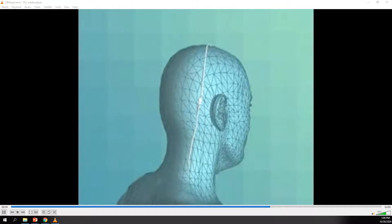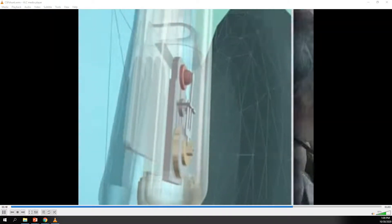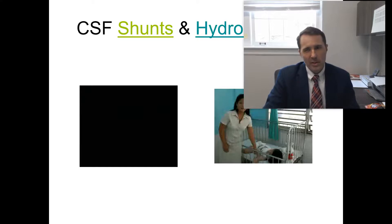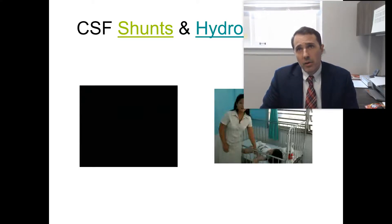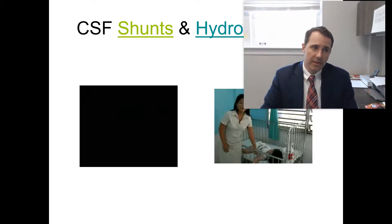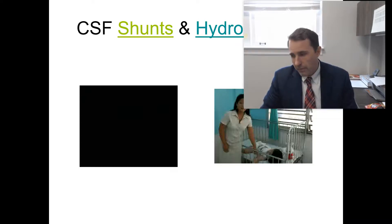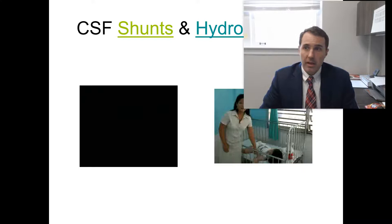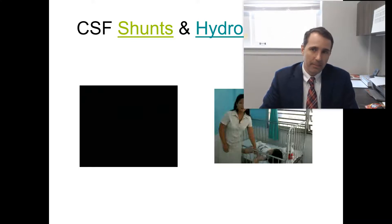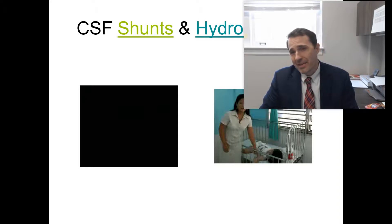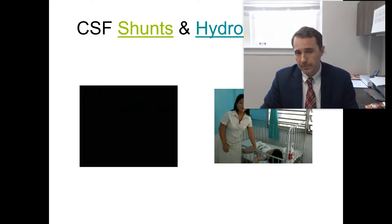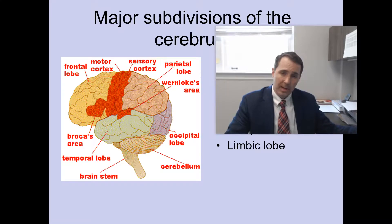A far more effective solution exists in the form of an adjustable valve shunt, which is identical in every respect to the fixed valve but allows the physician to make small adjustments to the pressure setting using a remote magnetic programmer, eliminating the need for further invasive surgery. If you work in a hospital, you're going to see lots of individuals with CSF shunts. If you work with medically compromised children, you'll see a lot of CSF shunts — some children will have one placed long term, so you may even see them working in an elementary or middle school.